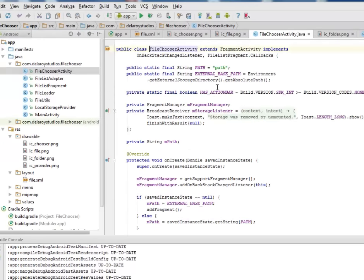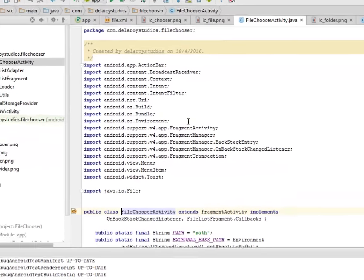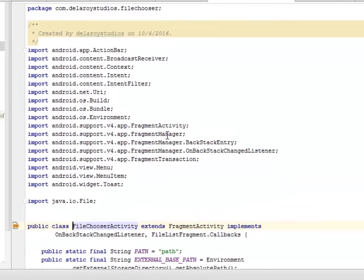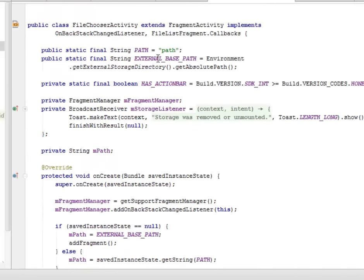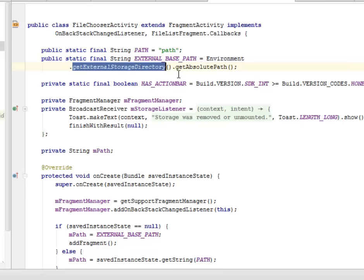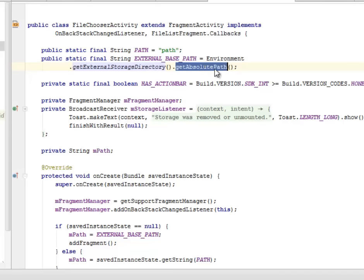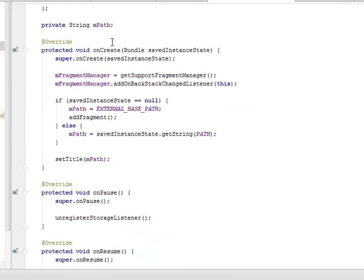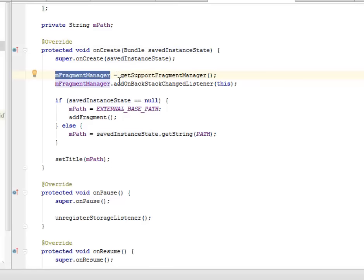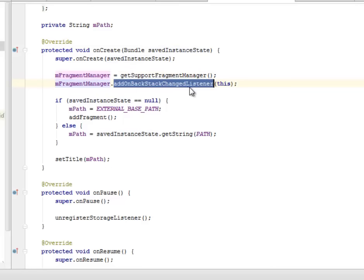Looking at the file chooser activity, we imported the FragmentActivity and FragmentManager from support version 4, the BroadcastReceiver, Intent, and IntentFilter. The chooser activity extends FragmentActivity and implements OnBackStackChangeListener, along with the FileListFragment callbacks. We set a path and an external base path — based on the environment, we get the external storage directory, that's the memory card, and get its absolute path. Our onCreate method calls super.onCreate with save instance state, instantiates the fragment manager, and adds the OnBackStackChangeListener to it.